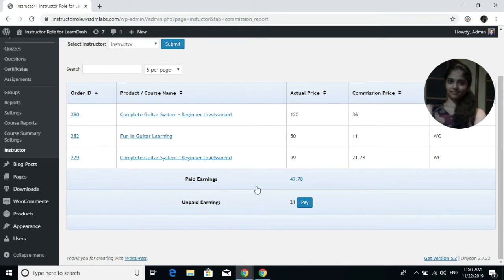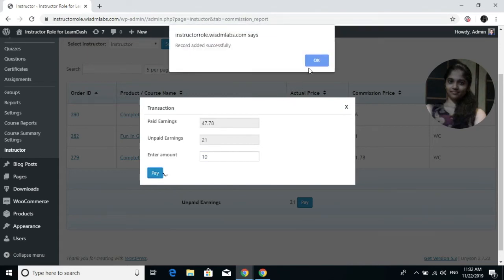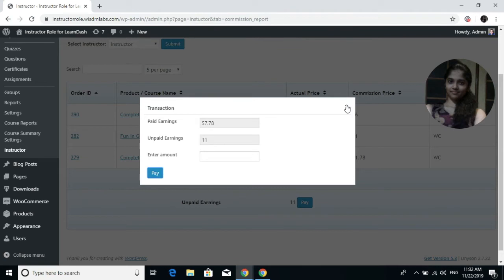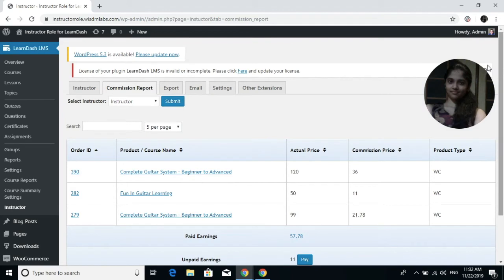You can also check the commission earnings that you have paid to the instructor so far, and the earnings that are pending to be paid. If you have already paid some commission amount and want to update it, click on Pay, enter the amount you have already paid, and the paid earnings and unpaid earnings data will be automatically updated.